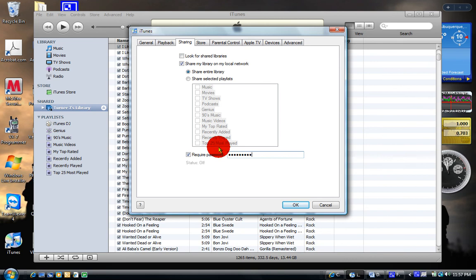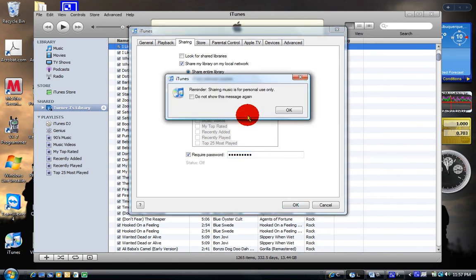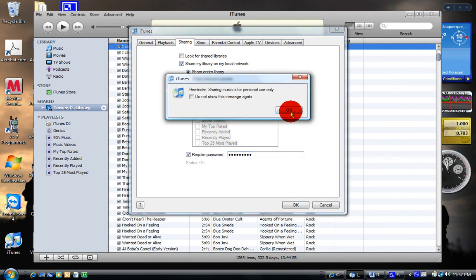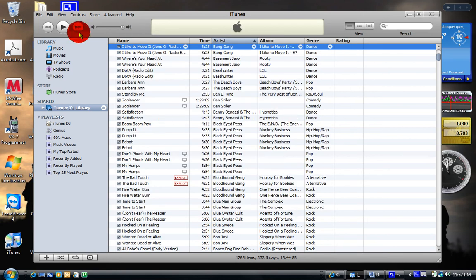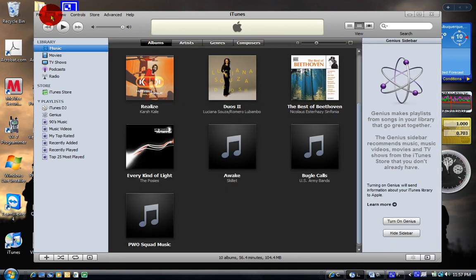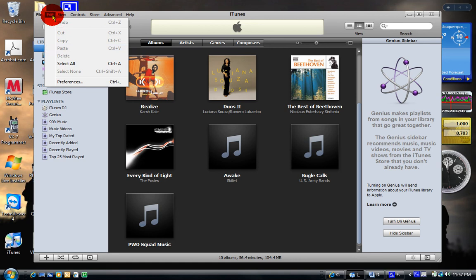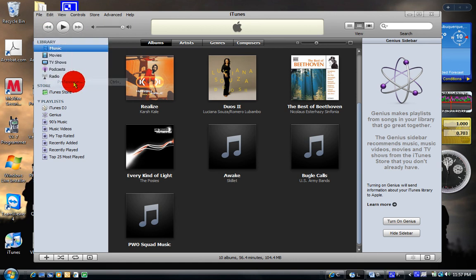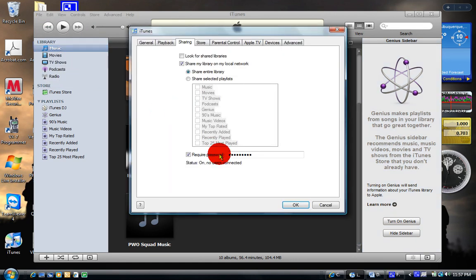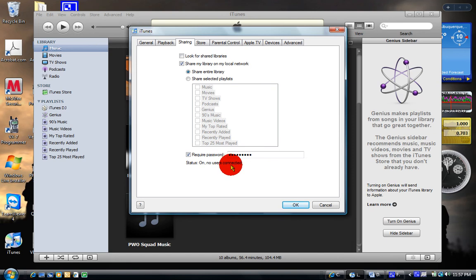You're going to get a pop-up. It says Sharing Music for Personal Use Only. You're going to press OK. And to make sure that it's running, that also shuts down. If you want to check to look for sharing networks, it's going to shut down. If you want to see if it's running, go to Preferences again. It says Status, On, No Users Connected. So that means it's up and running. As soon as you connect with another computer, go ahead.